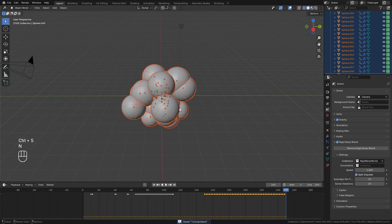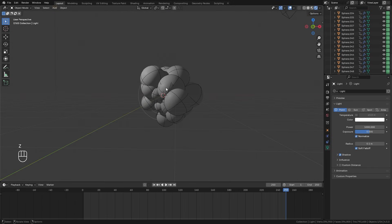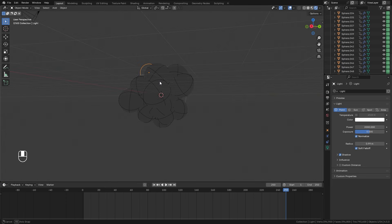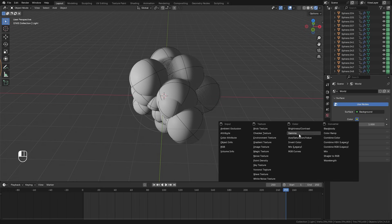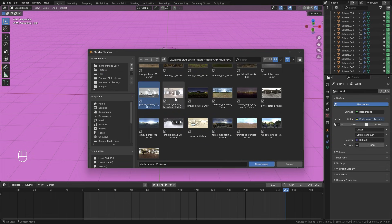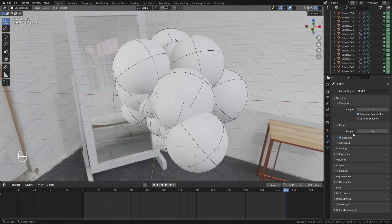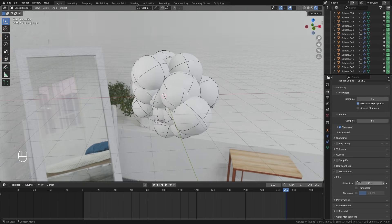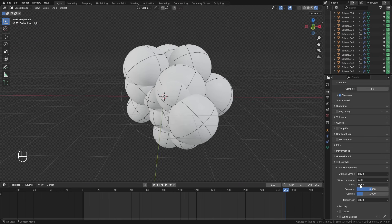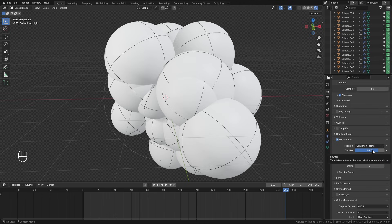Now let's work on lighting and materials. Select the lamp, drag it to the left side, press Z for rendered view, drag it down a bit, and set the power to around 2000 with a larger size for softer shadows. In the world settings, add an Environment Texture — I'll link the photo studio HDRI I'm using in the description. Turn it off in the viewport under Film, enable Transparency, set the Look to High Contrast in color management, enable Motion Blur with a higher shutter amount, set steps to 16, and enable Ray Tracing.